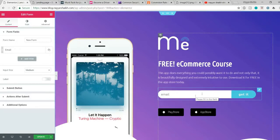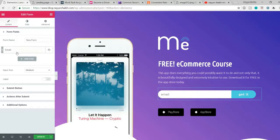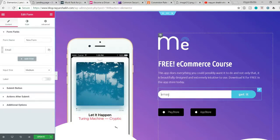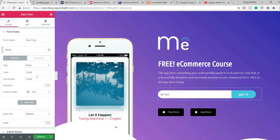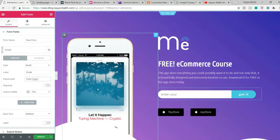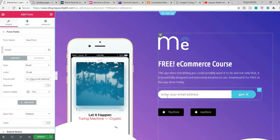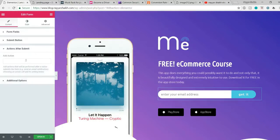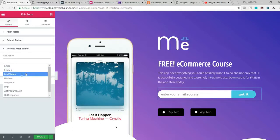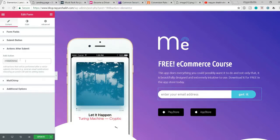The most important step is the email address form section. You can add fields for name and mobile number if you want, but I only want the email address. You can change the placeholder text — for example, type 'Enter your email address.' The key setting is 'Action After Submit.' Here I'm adding Mailchimp. If you don't see the Mailchimp option, let me show you what to do — go to your dashboard and open Mailchimp.com in a new tab.